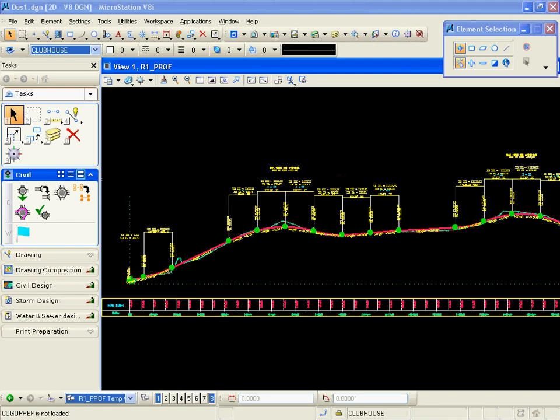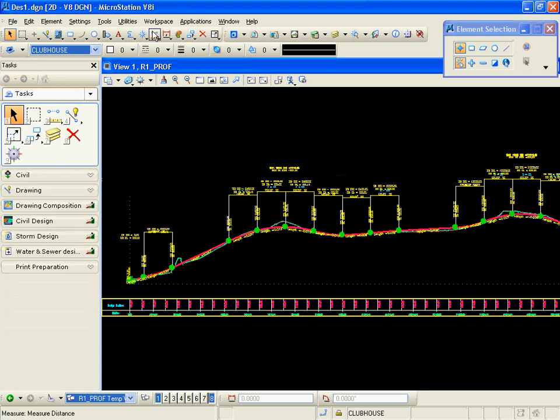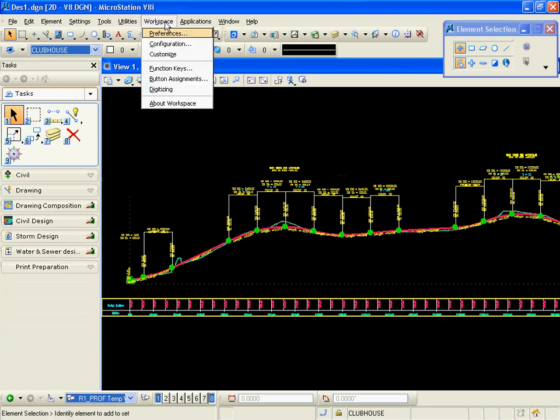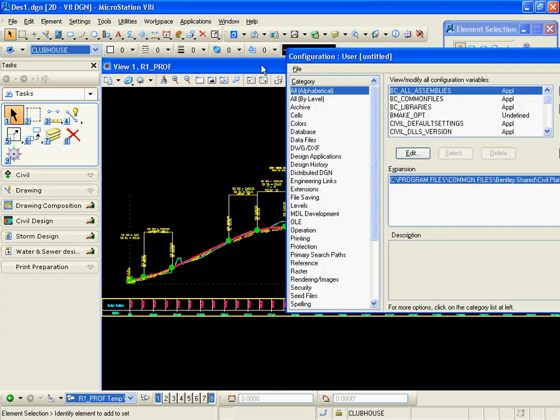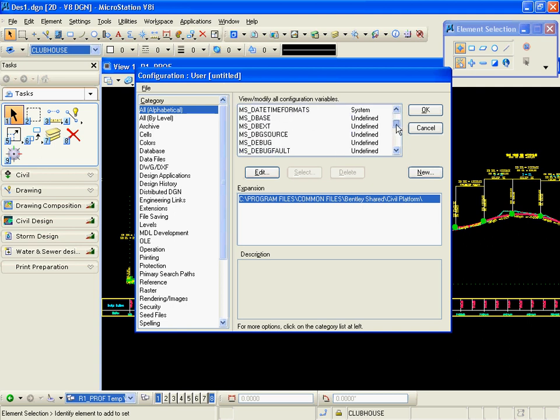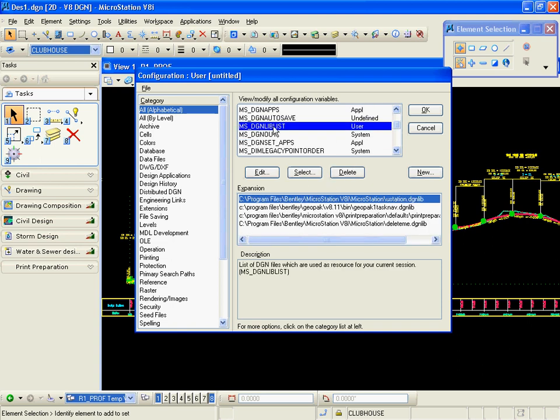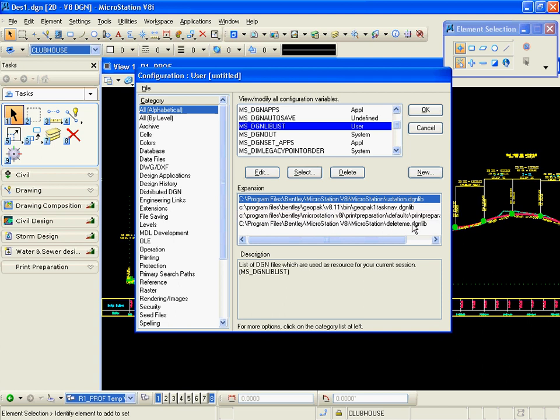Okay, we want to look at customizing the v8i task menu using our civil tools. In the workspace configuration, we have a variable to point to our DGN libraries that contain our customizations. Under MS DGN list, we can navigate to and select various task navigation customization DGN libraries, and we can store as many of these as we like.